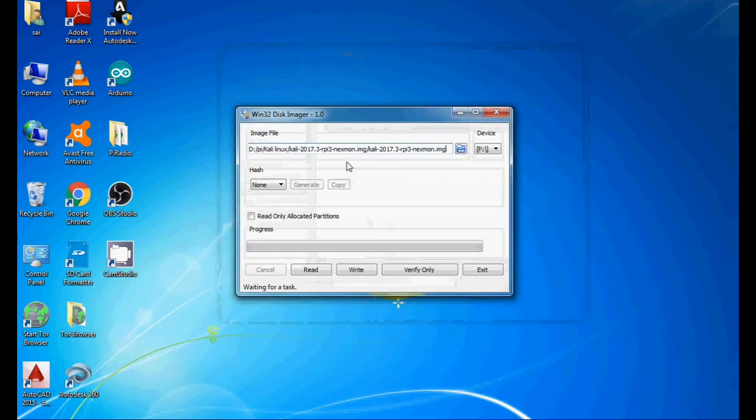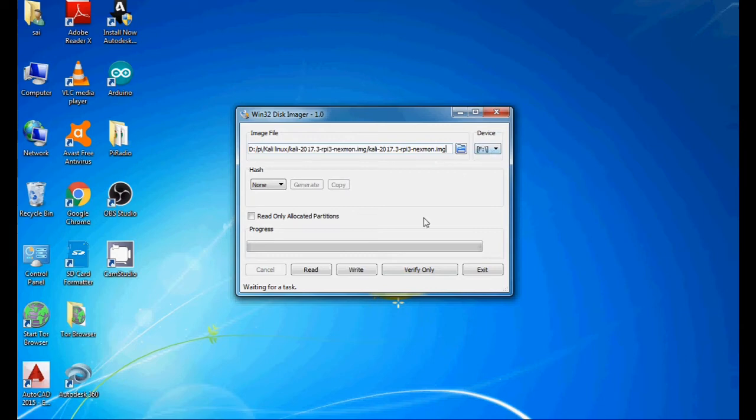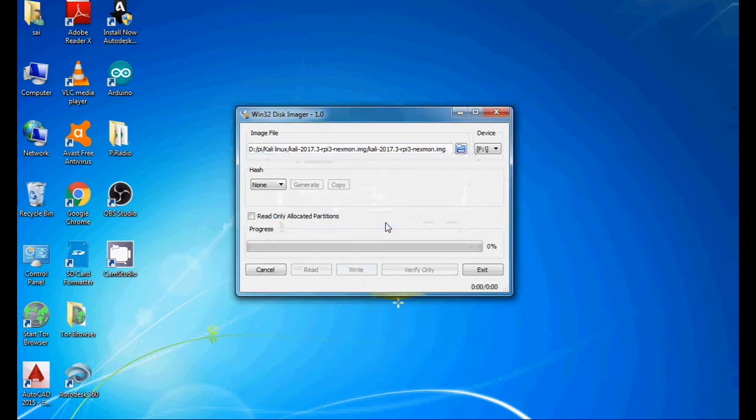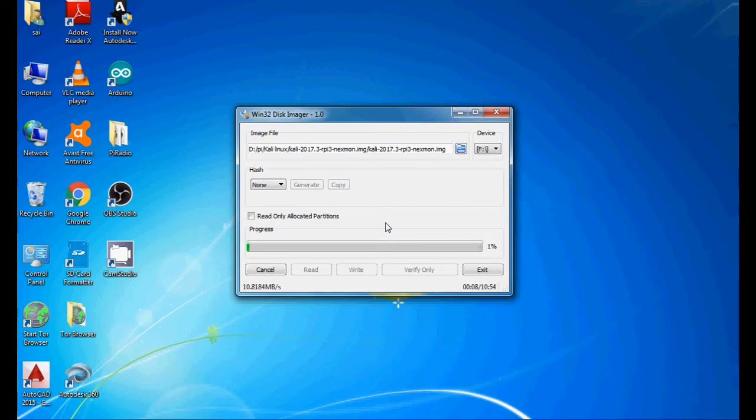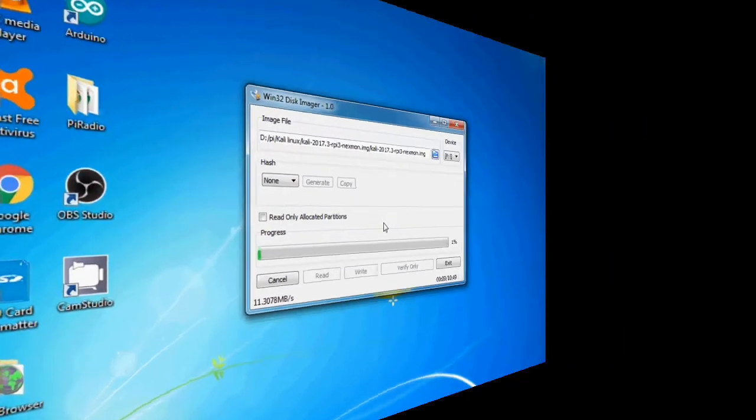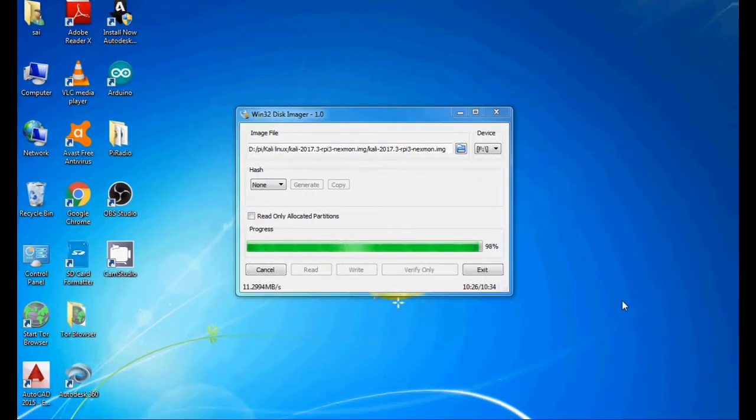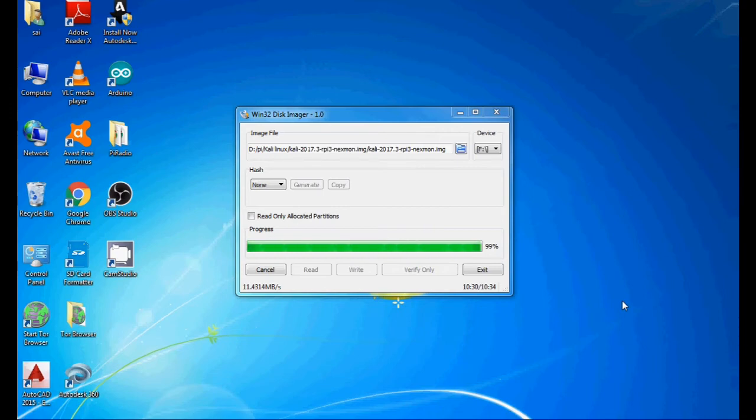It will send a warning message. I'll say yes, and it will take some 10 to 12 minutes to write, so wait for it. Now your writing process is going to finish and you'll see write successful. OK, now your work is done.